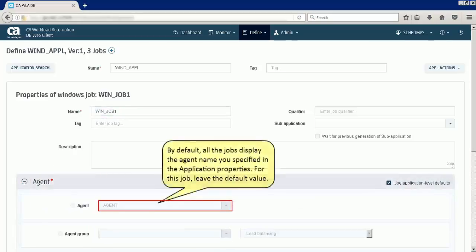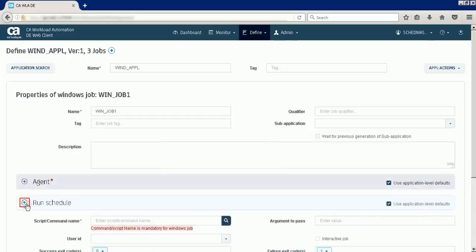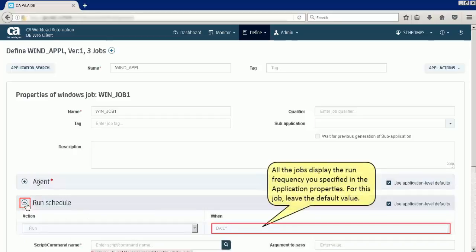By default, all the jobs display the agent name you specified in the application properties. For this job, leave the default value. Similarly, all the jobs display the run frequency you specified in the application properties. For this job, leave the default value.